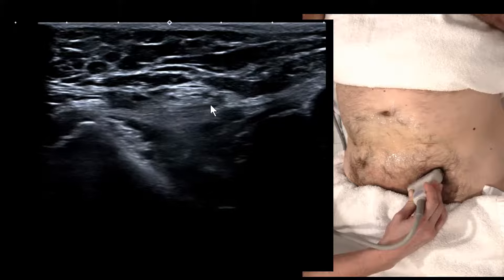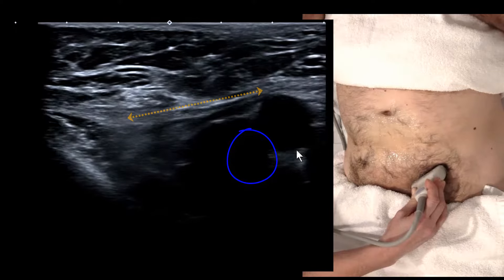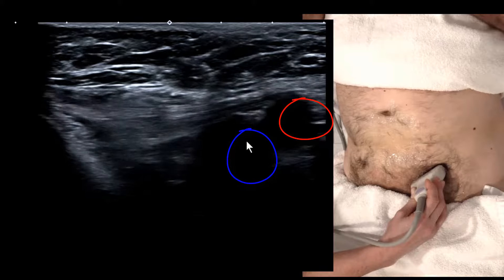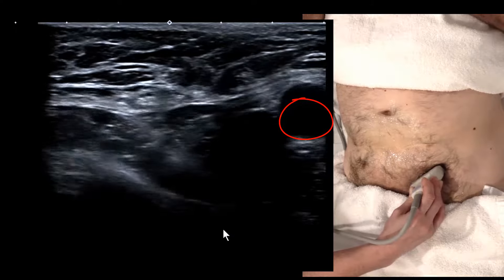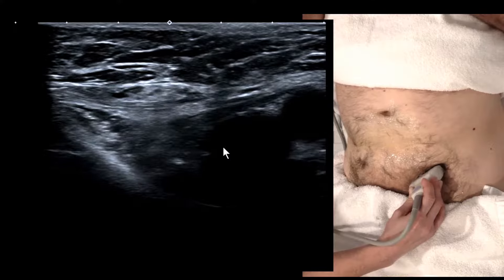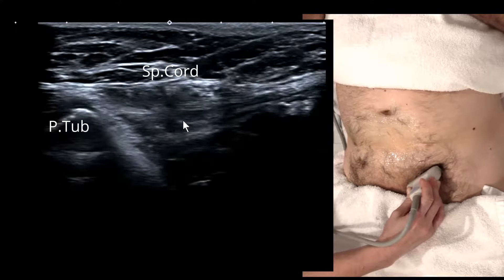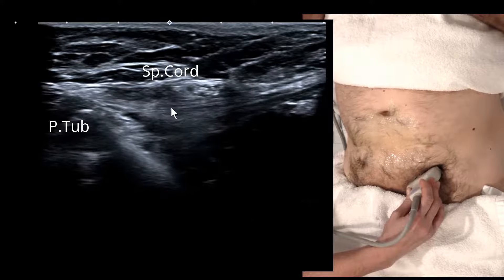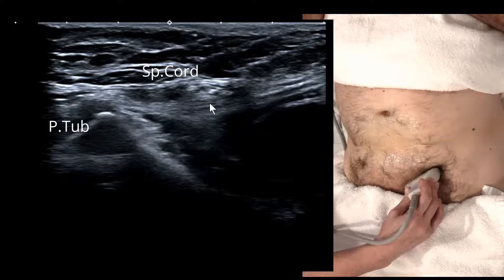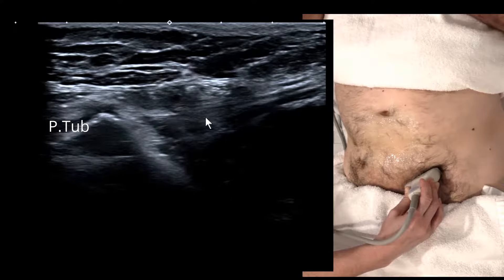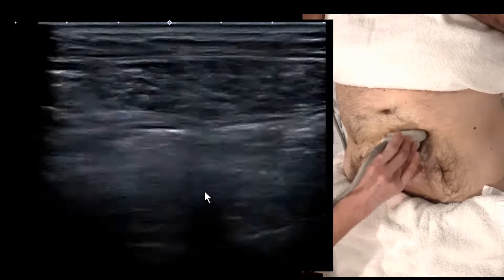The inguinal ligament is sometimes what surgeons stitch the mesh to during surgery. It's passing over the femoral vein and artery. If we're seeing the ligament, we're way too high to be assessing the femoral canal for a femoral hernia — everyone will look like they have a hernia at this level. Once we've identified the inguinal ligament and the spermatic cord, we simply move above this level in a lawn-mowing style fashion.